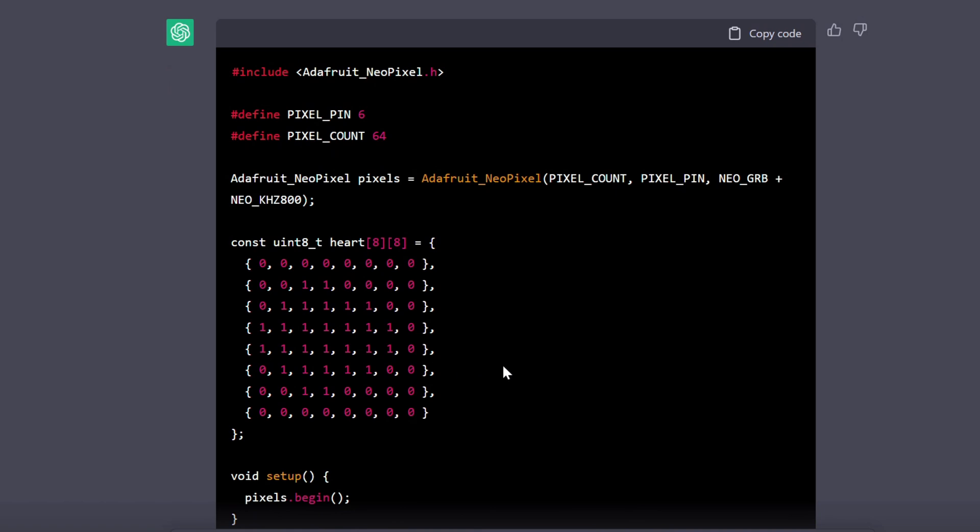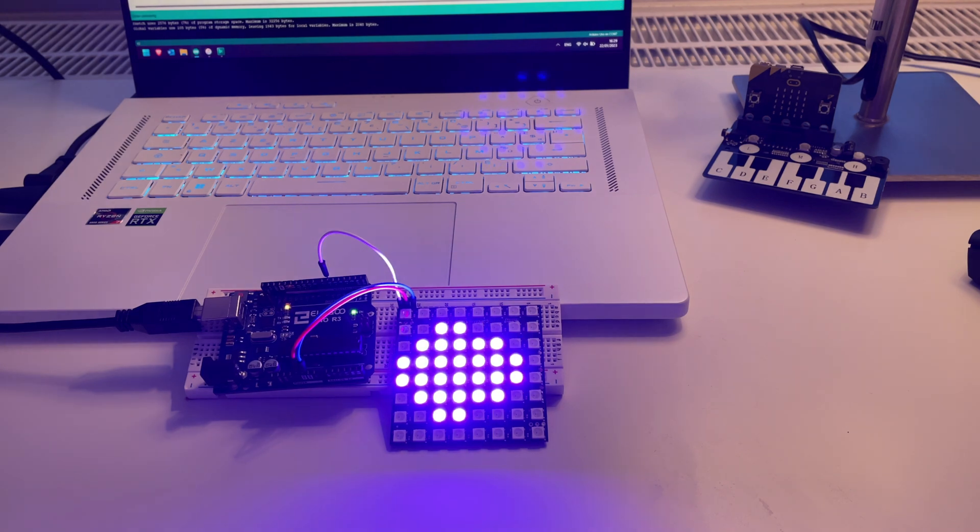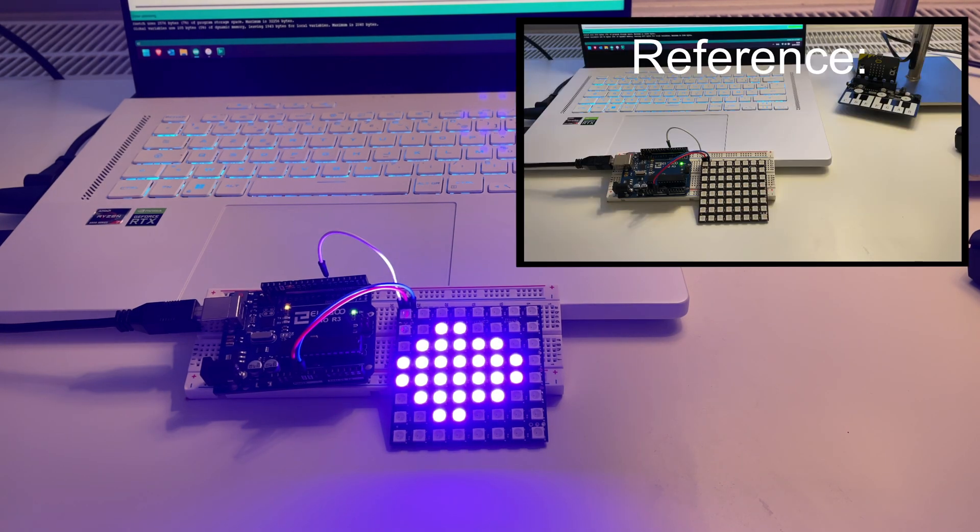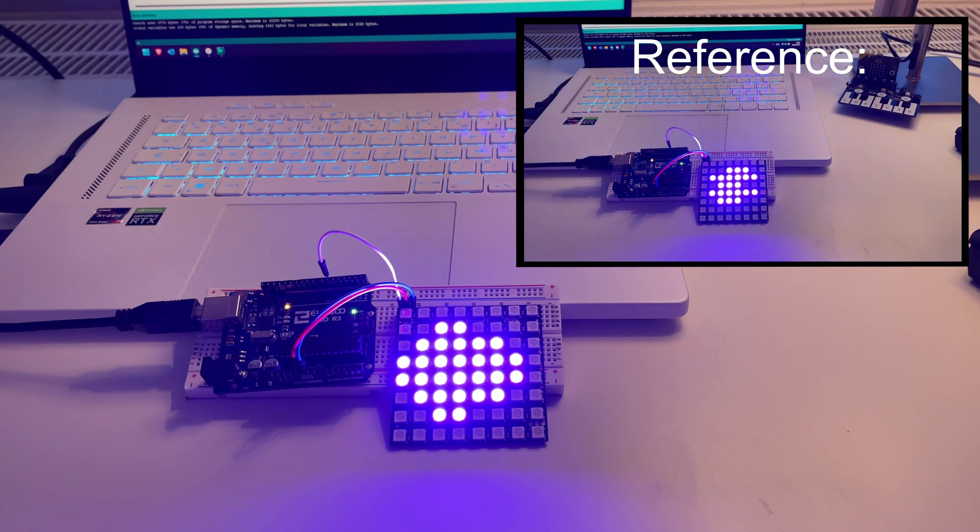Anyways, let's upload it and have a look at the result. Yep, definitely not a heart. Also, I did not spot a change in color, likely because the code did not change.